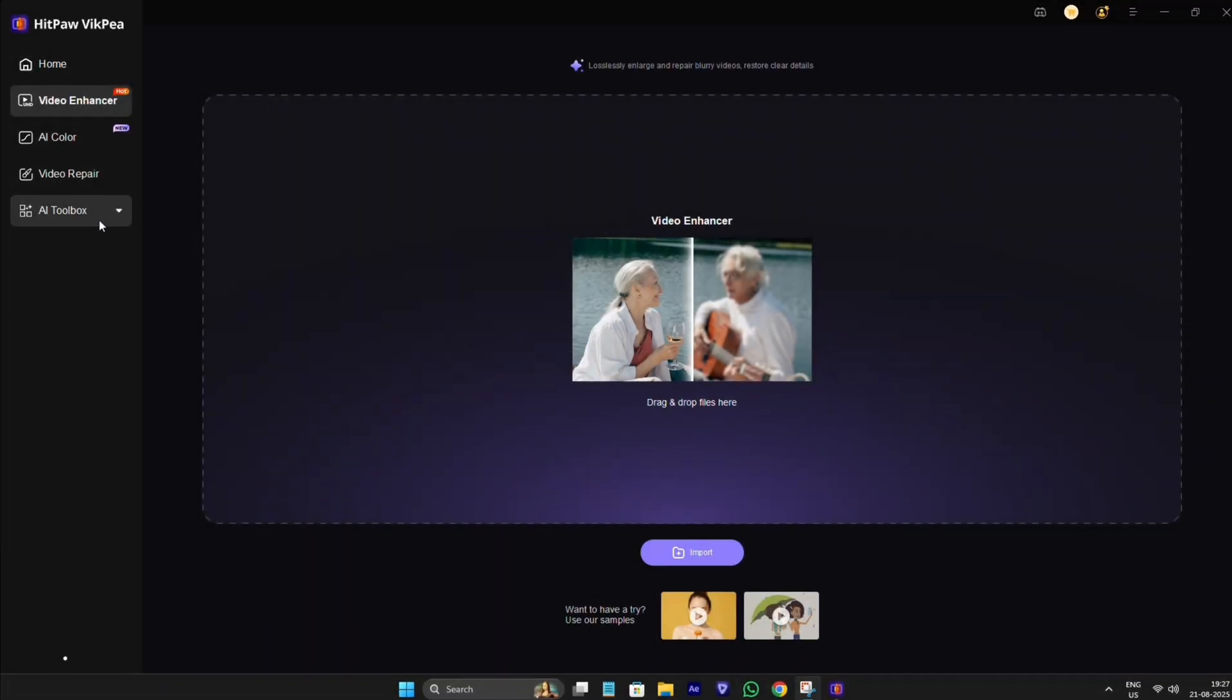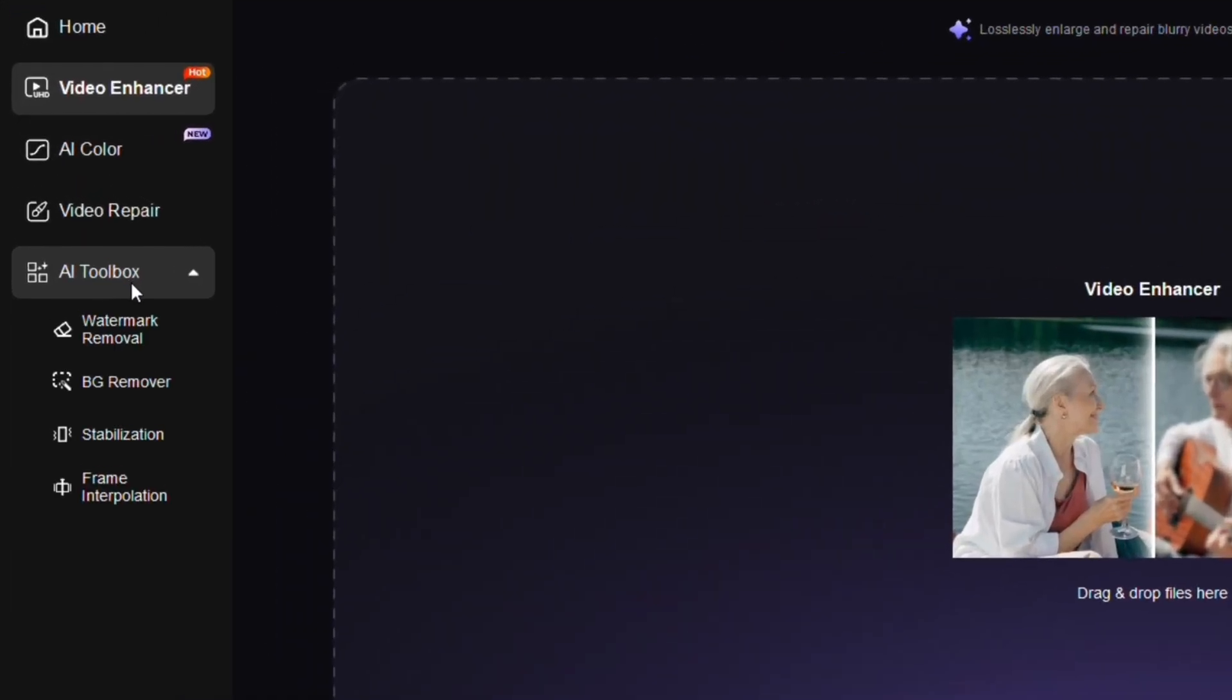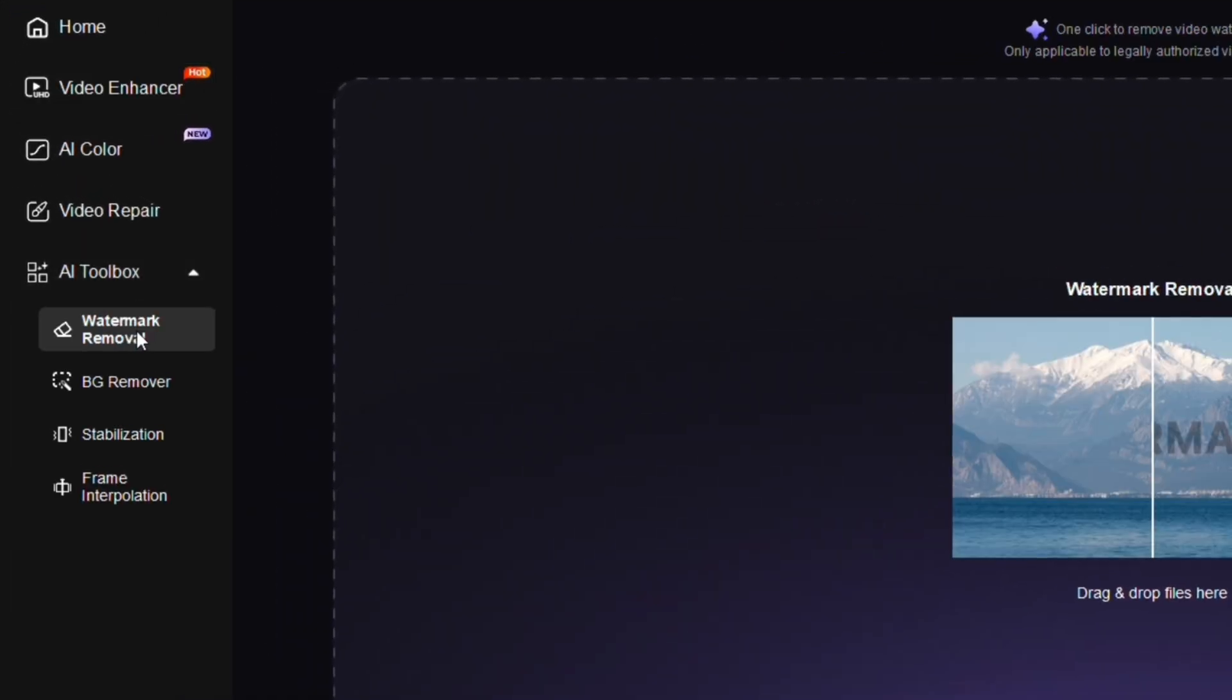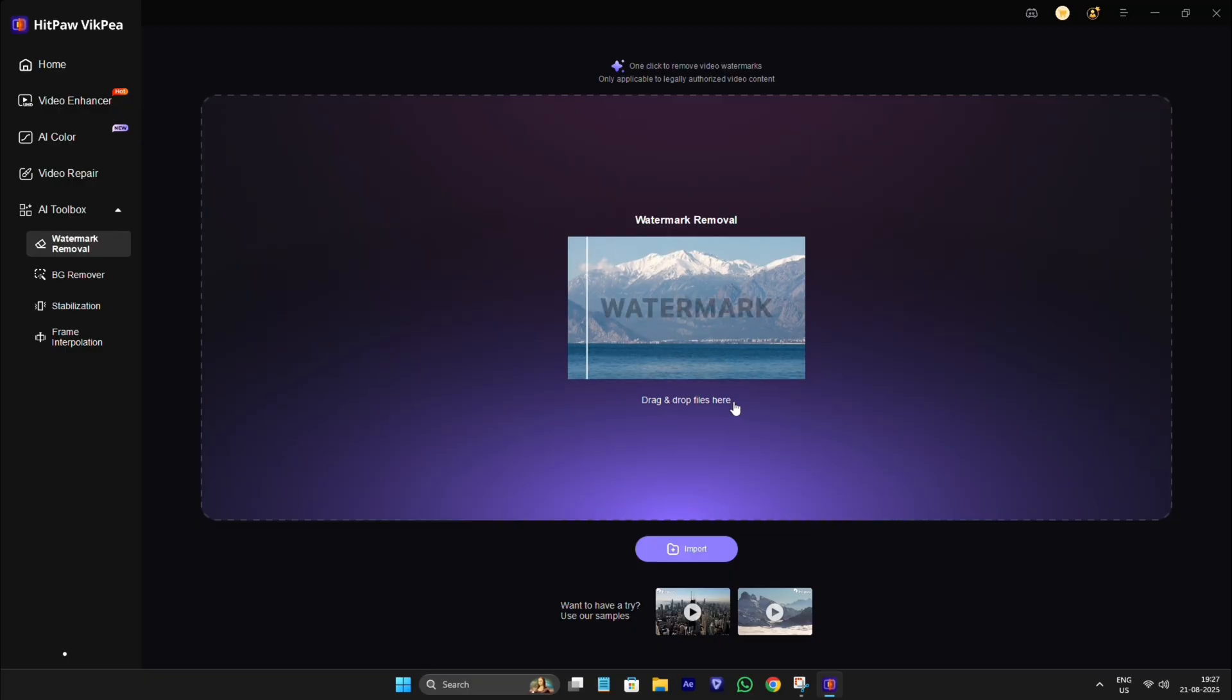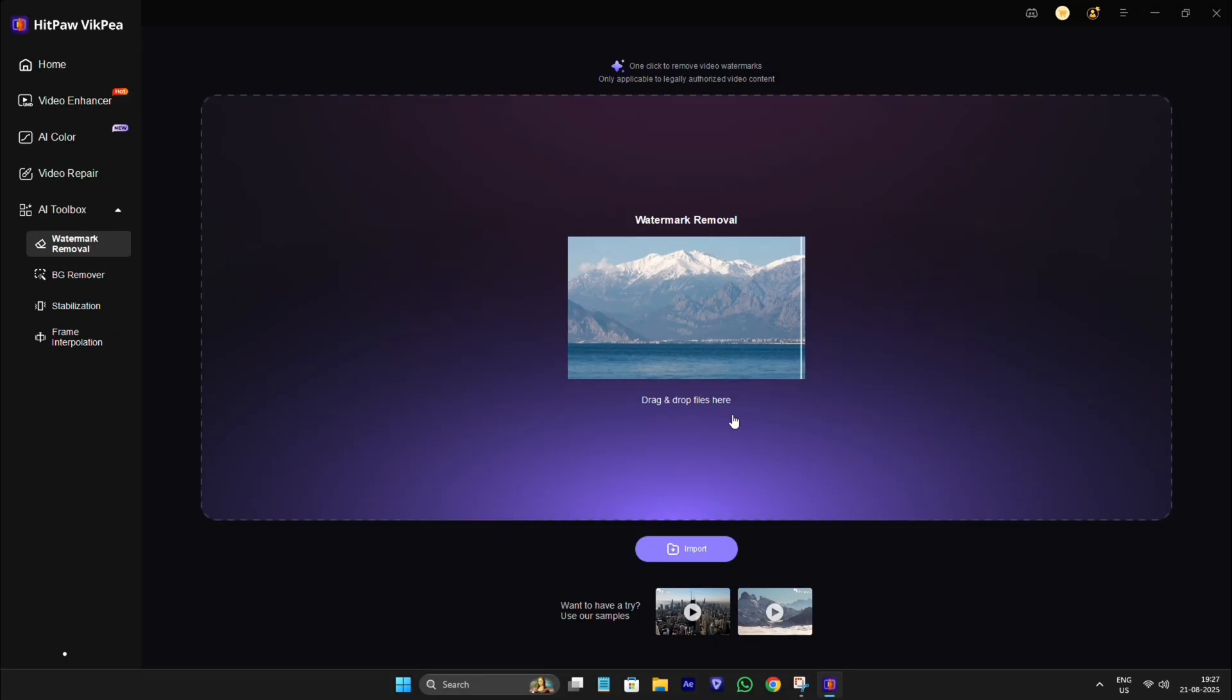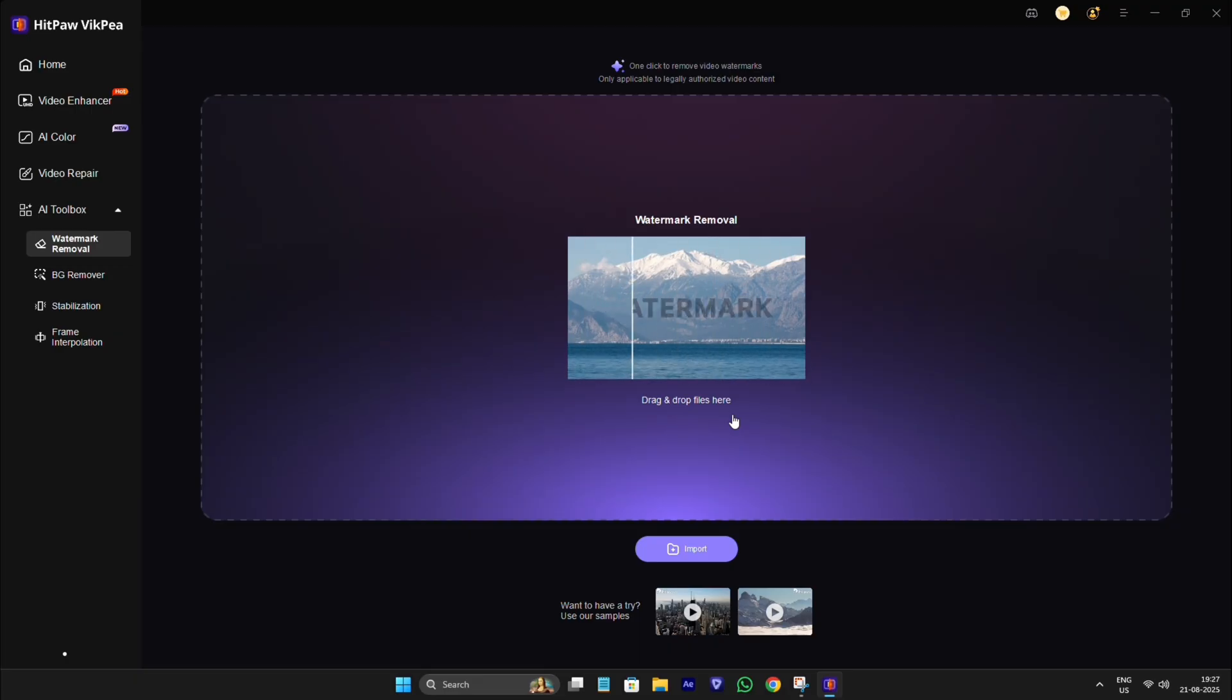Here are some more important tools which you can use for your video like watermark removal. If you've downloaded a video or image and it has a watermark, this tool helps you remove it cleanly without damaging the quality. Especially useful for editors who want clean footage for their projects.